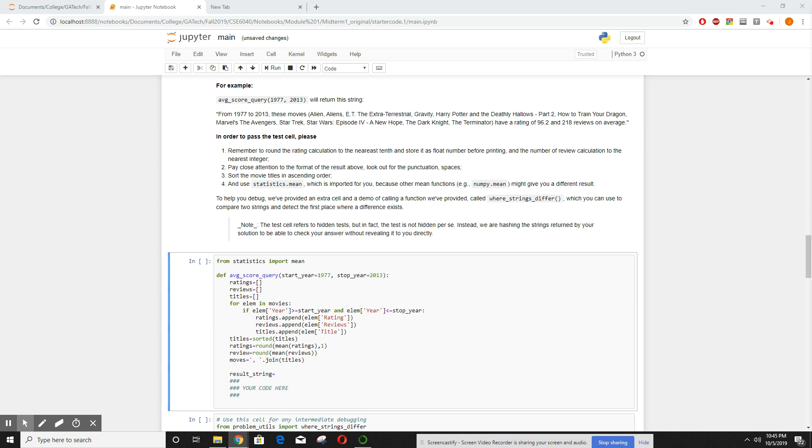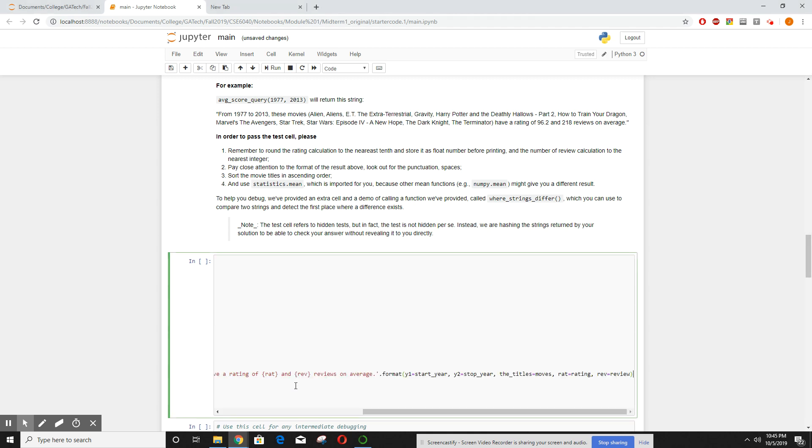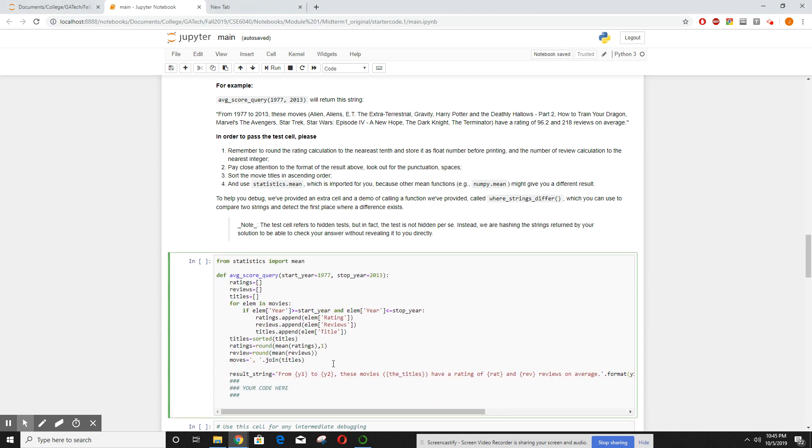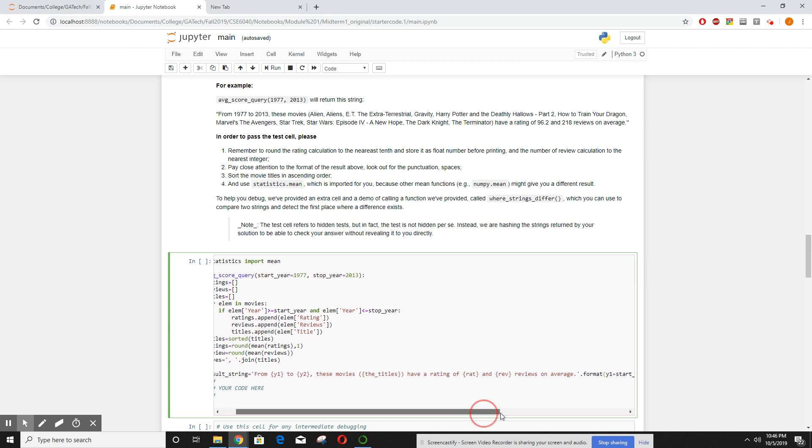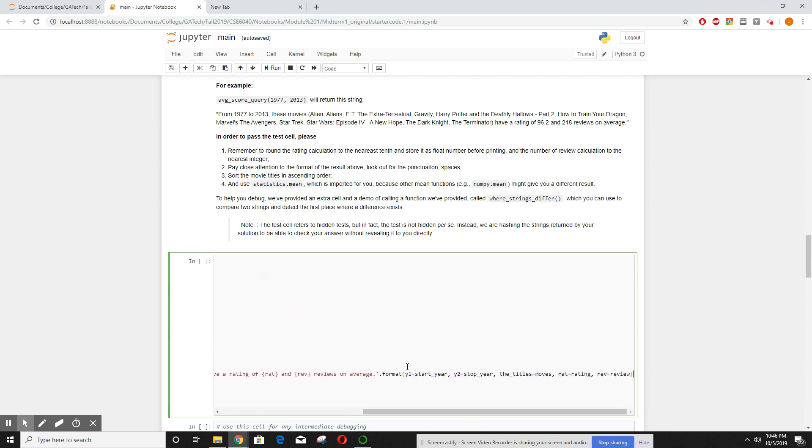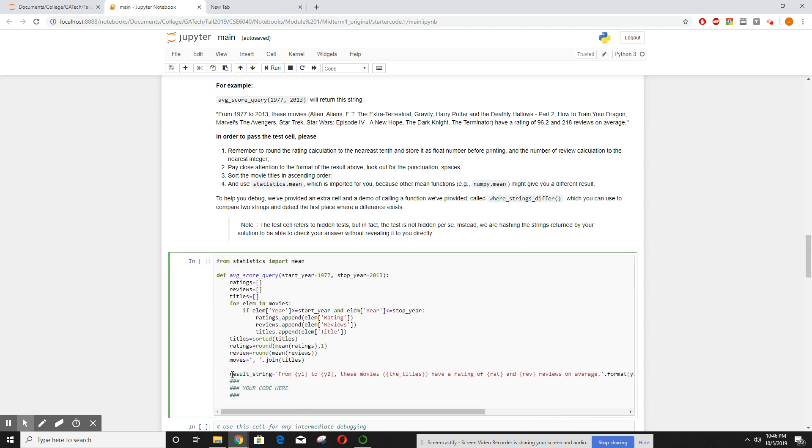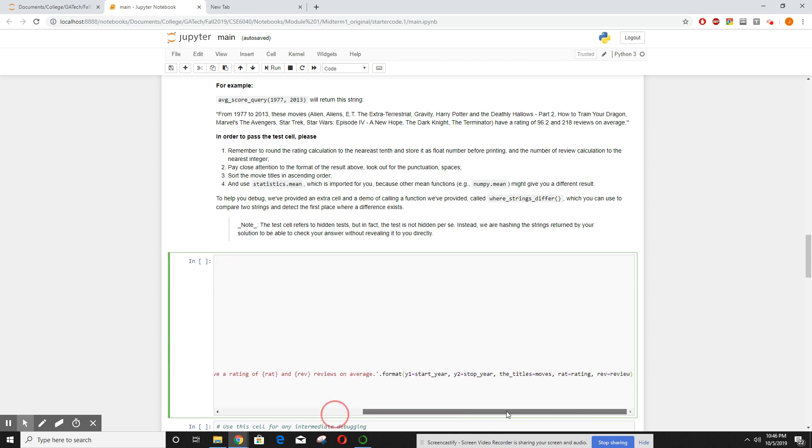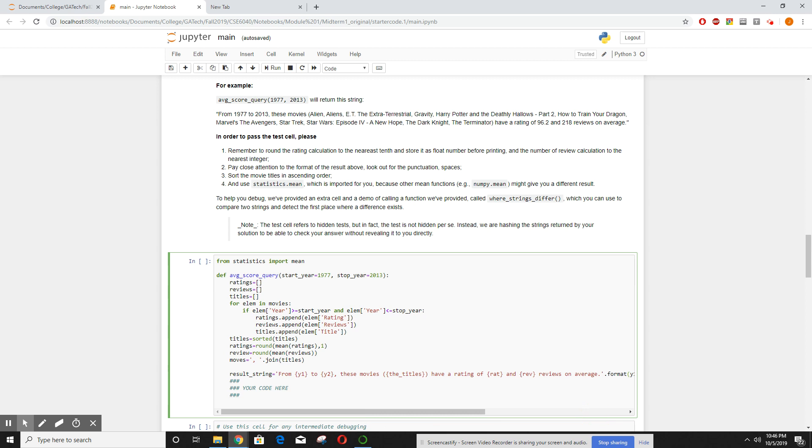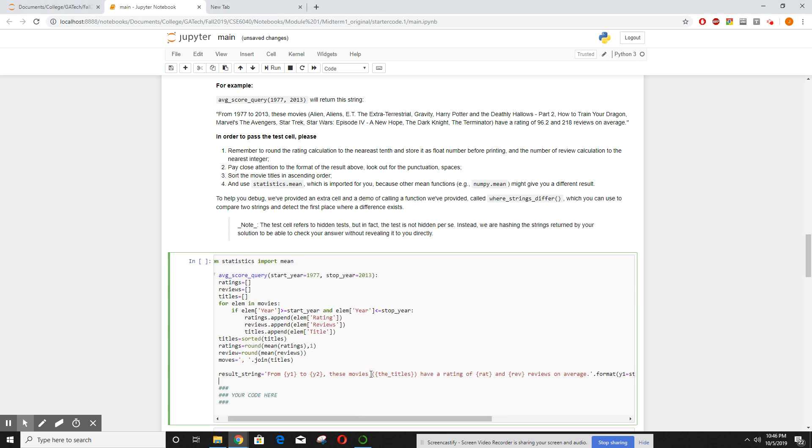And it's a long one. So from y1 to y2, our start year to our stop year, these movies, and then I'll print the titles, have a rating of rat and review reviews on average. Doing some standard string formatting: y1 is a start year, y2 is a stop year, the titles is moves, which is where we join them together. Rat is rating, rev is review. And now we just return the result string.